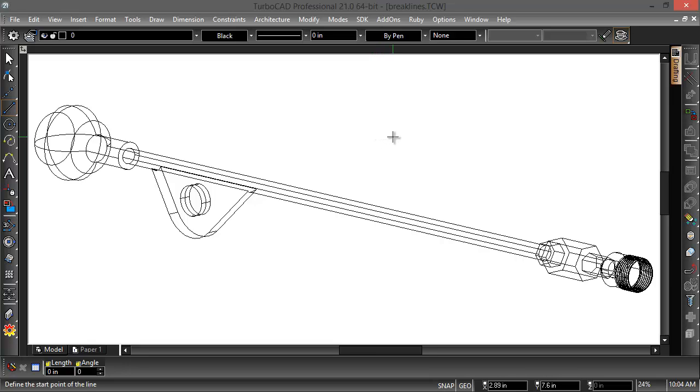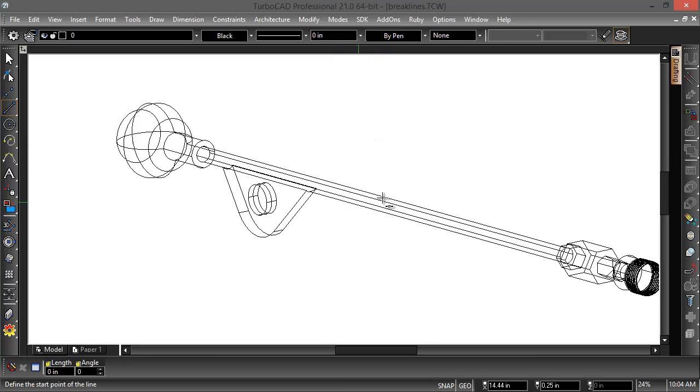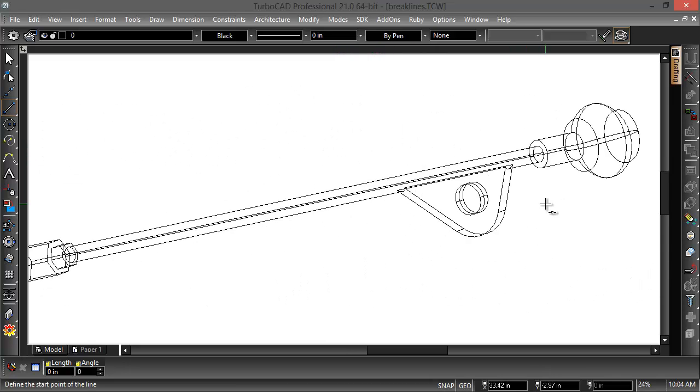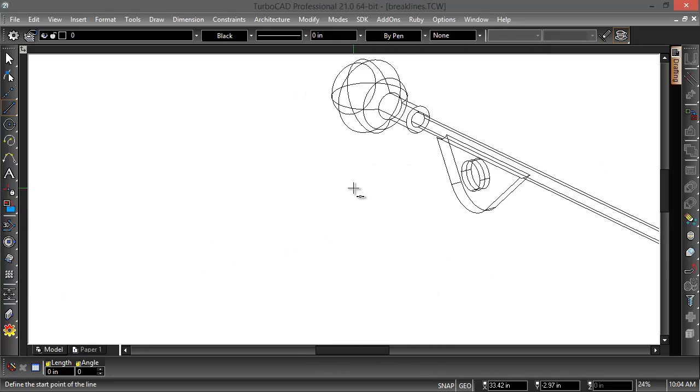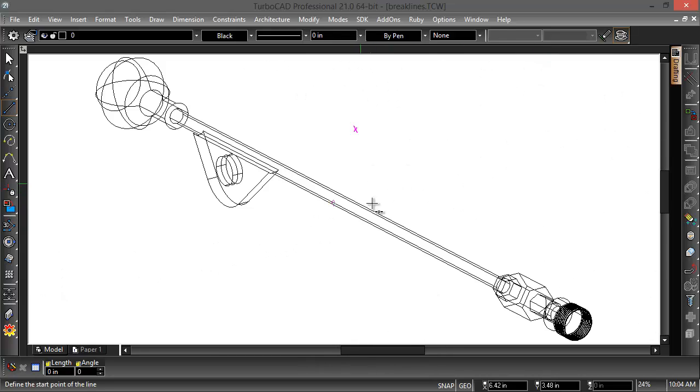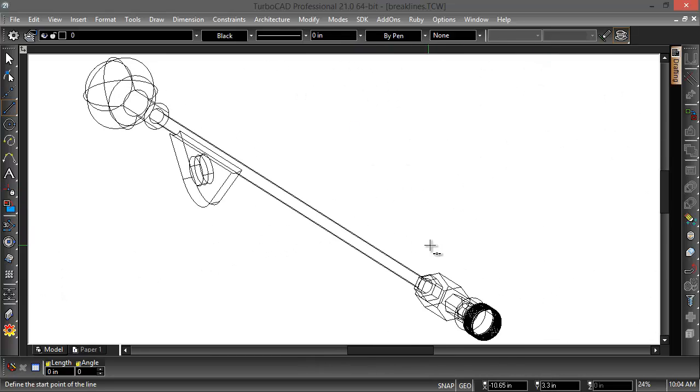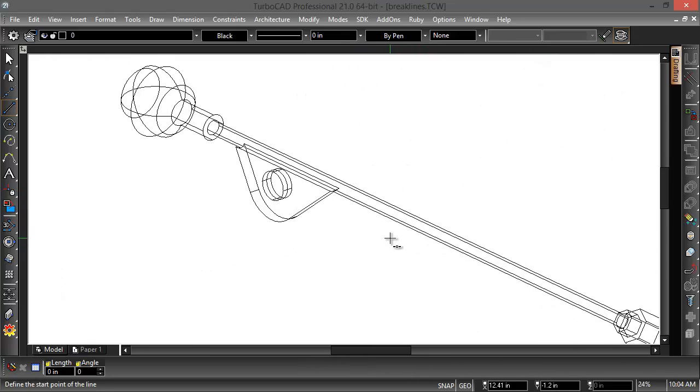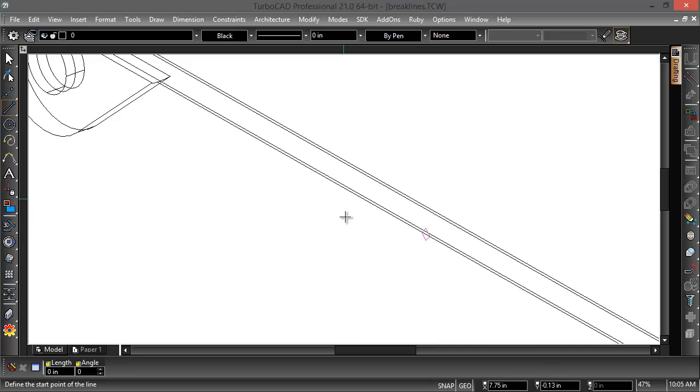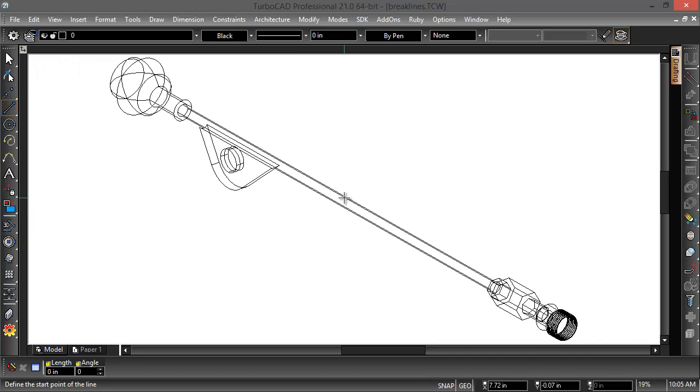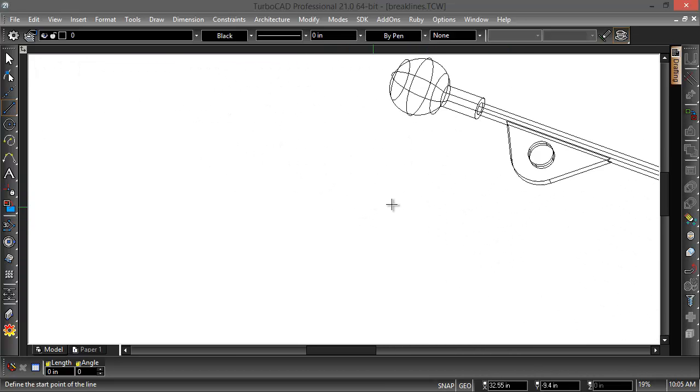So what the brake line tool does is it allows you to display and document longer objects that may not fit in a view you want to capture or display. So this is a 3D object.